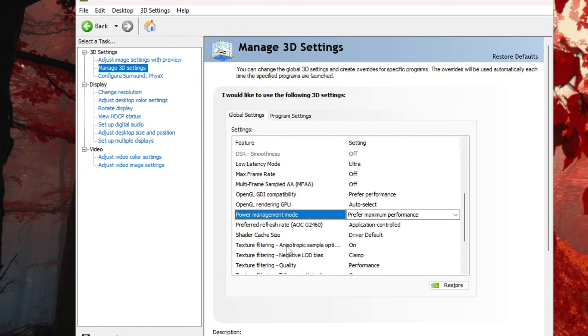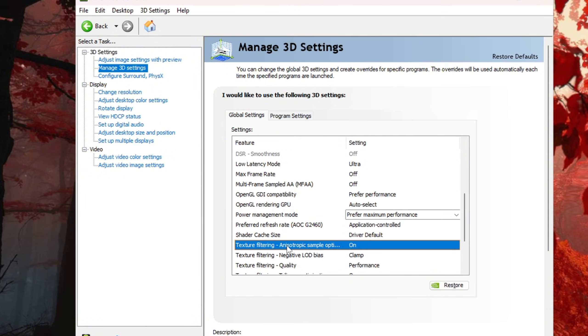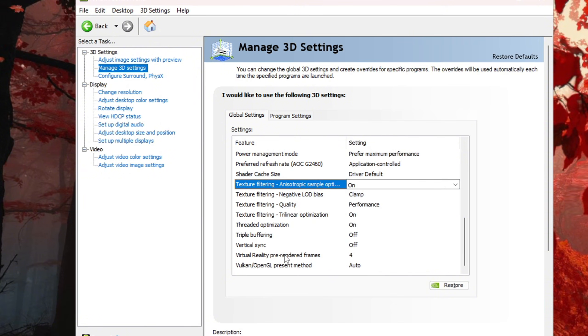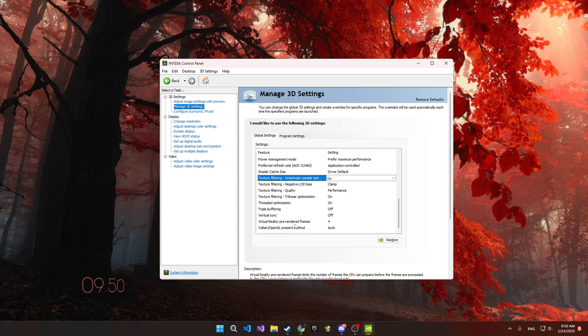Then copy my settings for the Texture Filtering, set Threaded Optimization to On, and Virtual Reality Pre-Rendered Frames to 4.